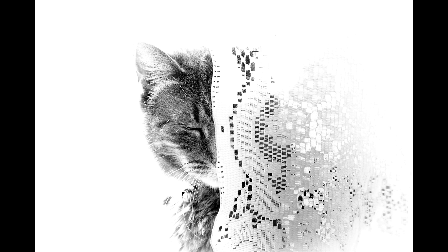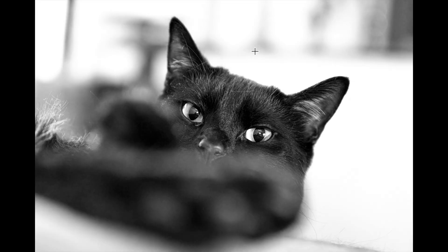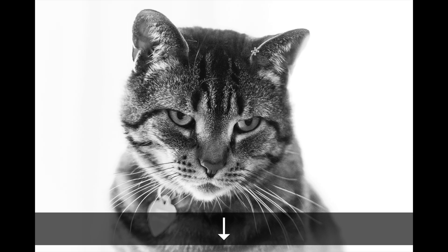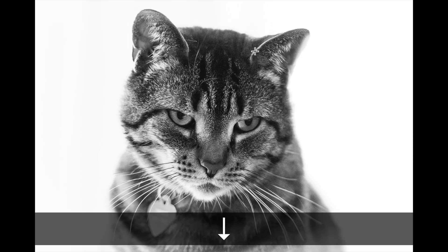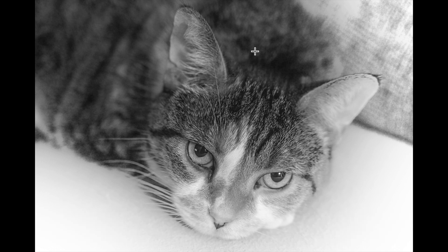I have this image of our cat Eddie, who is sadly in kitty heaven. I have this of our cat Jonesy. This is Rocky, and this is Adrian. I want these four images onto a single sheet.